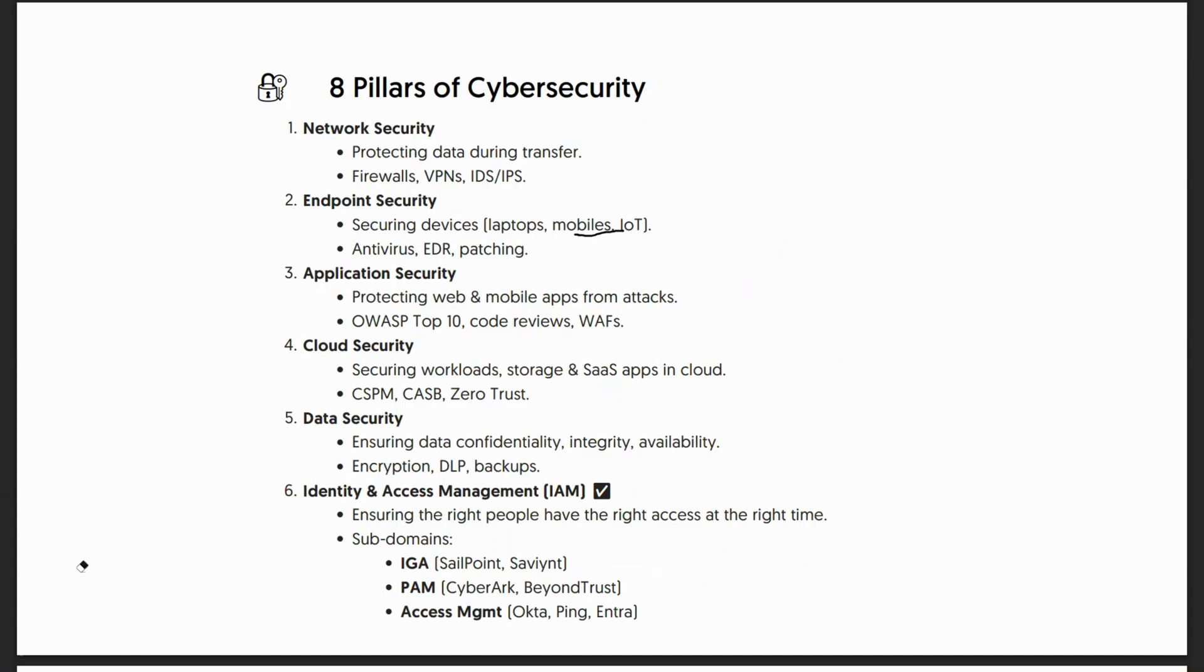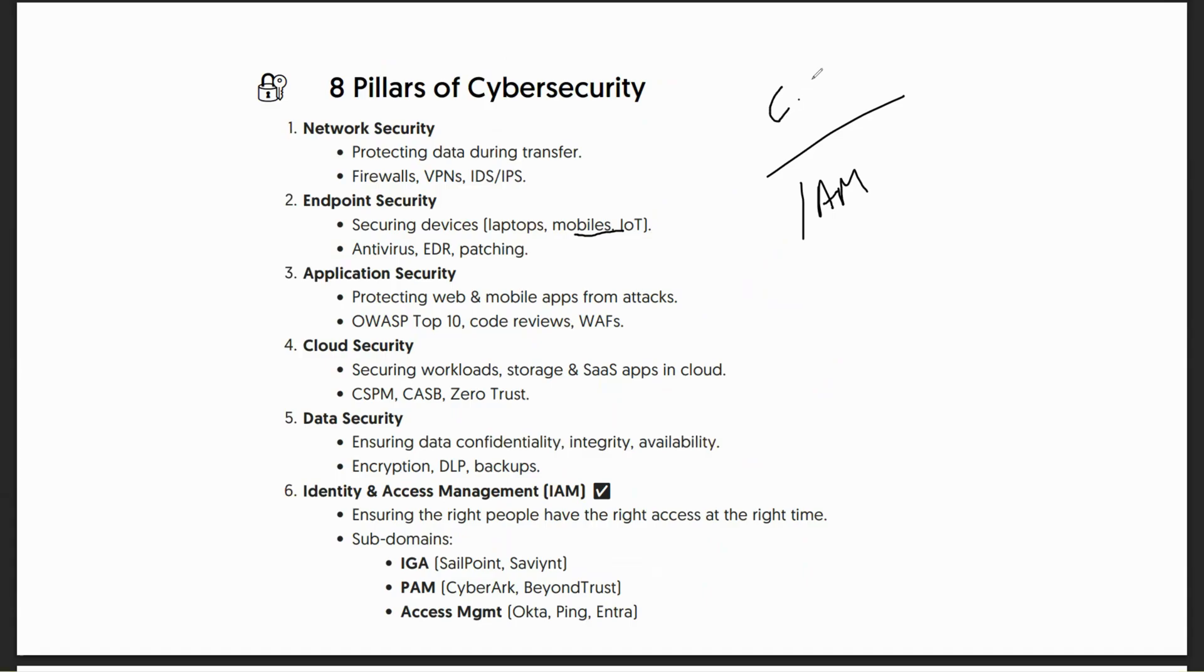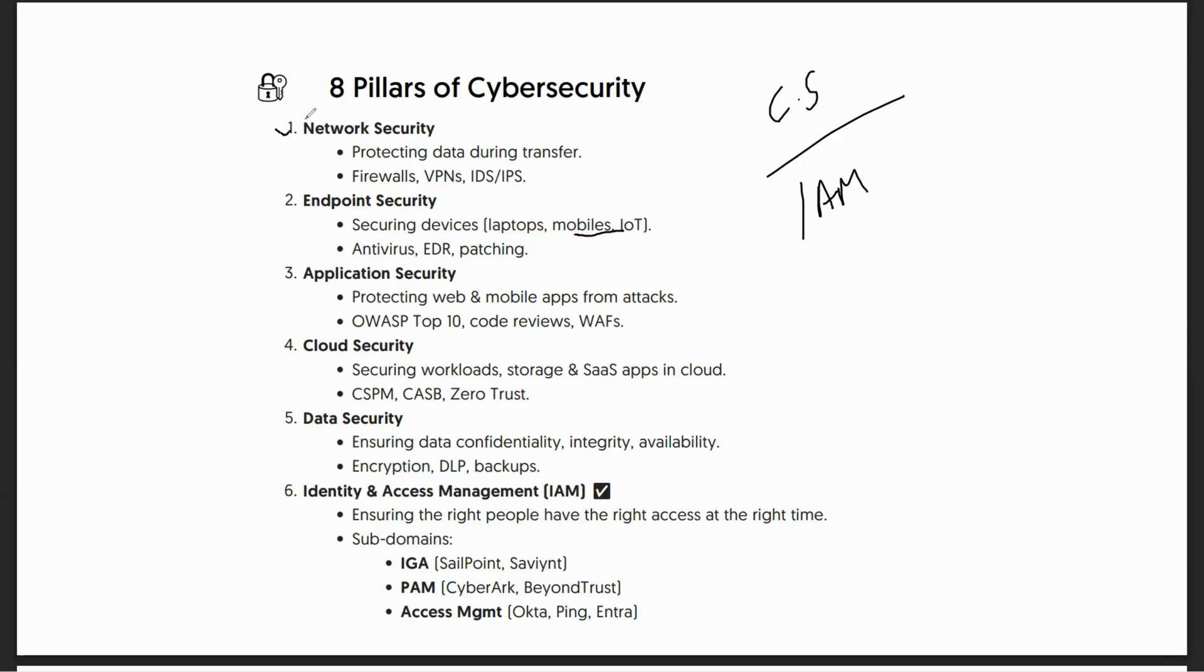Now let's move on to the pillars of cybersecurity, as this whole discussion is about how identity and access management is one of the pillars of cybersecurity. For people who are new to IAM or cybersecurity in general, let's understand what are the different eight pillars of cybersecurity. Yes, there could be more or less, but I'll stick to these eight.